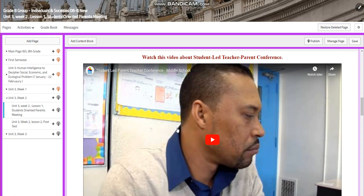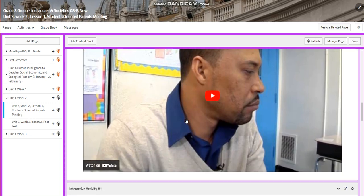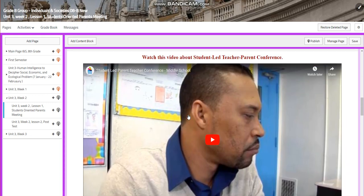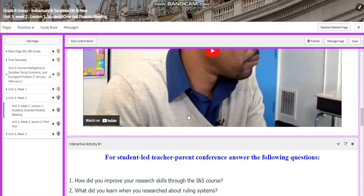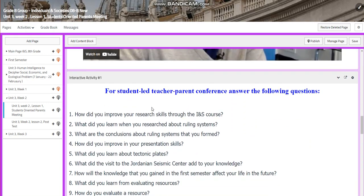We're going to start our lesson with watching a video about student-led teacher-parent conferences. Now for the student-led teacher-parent conference, you're going to answer the following questions in order to help you for your presentation.